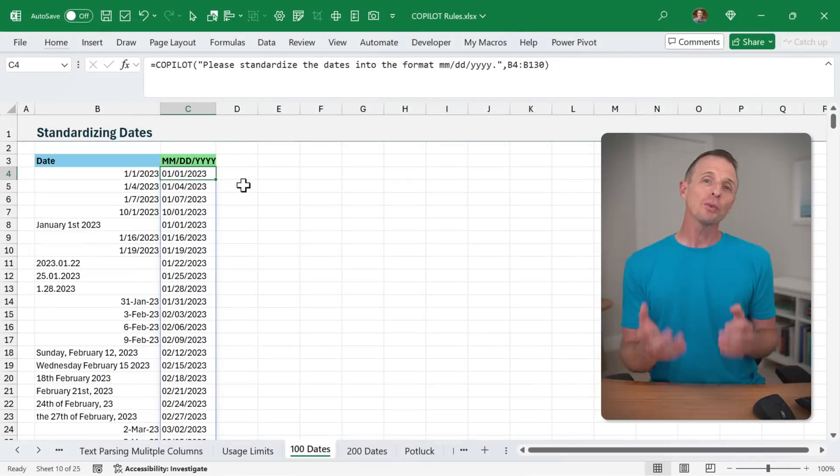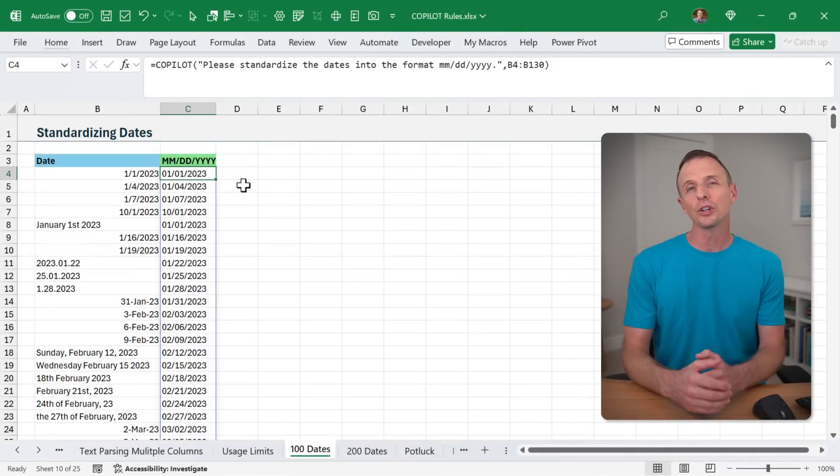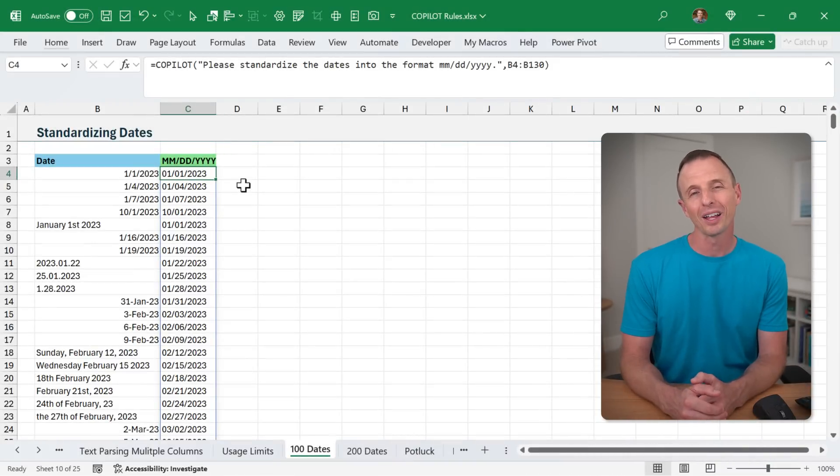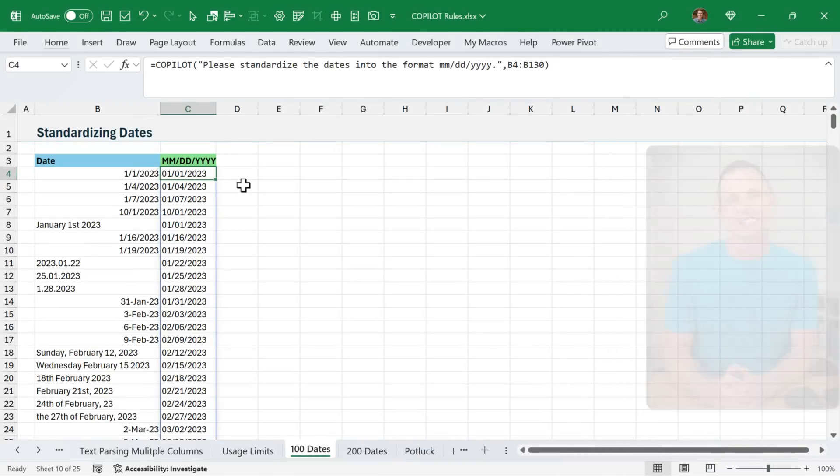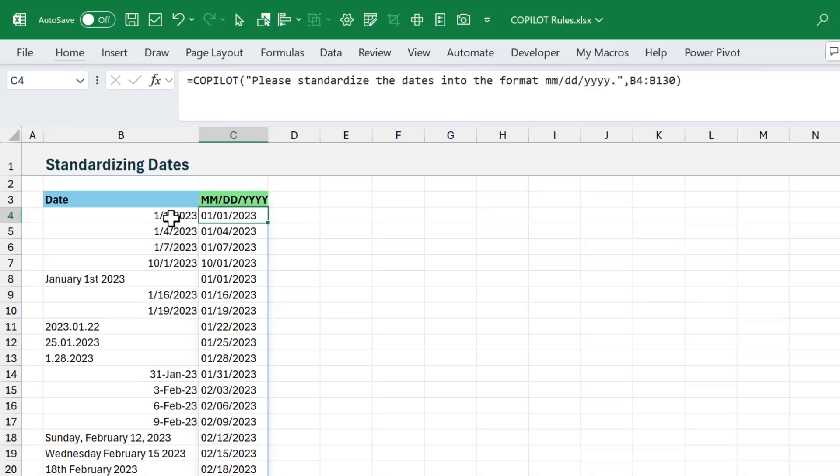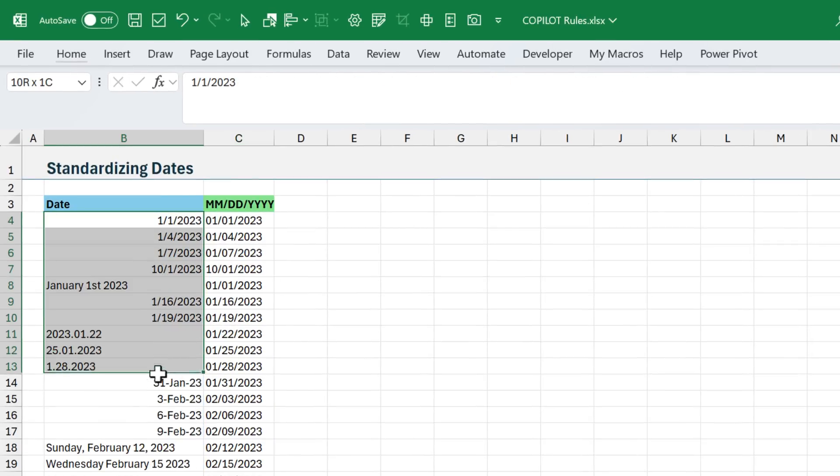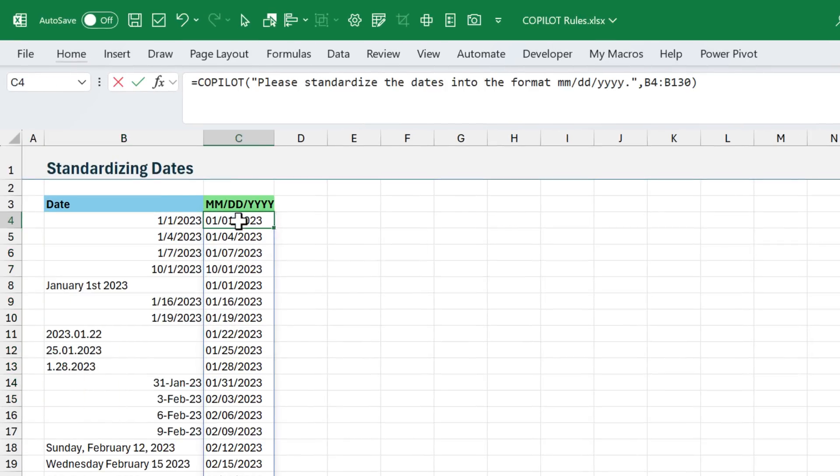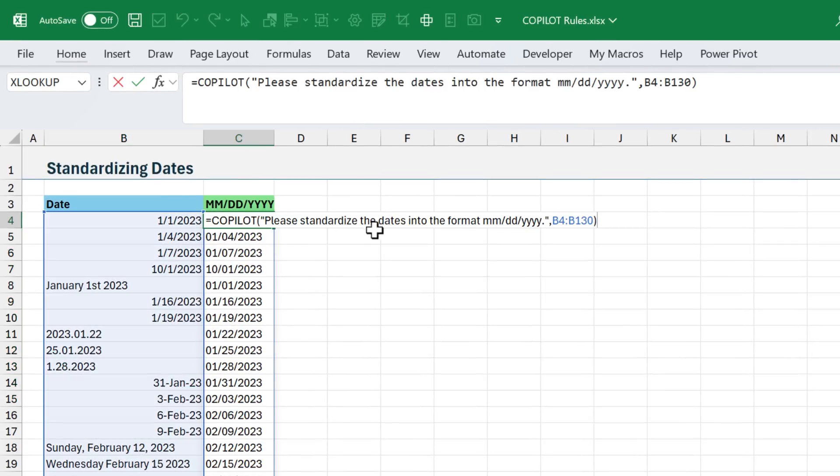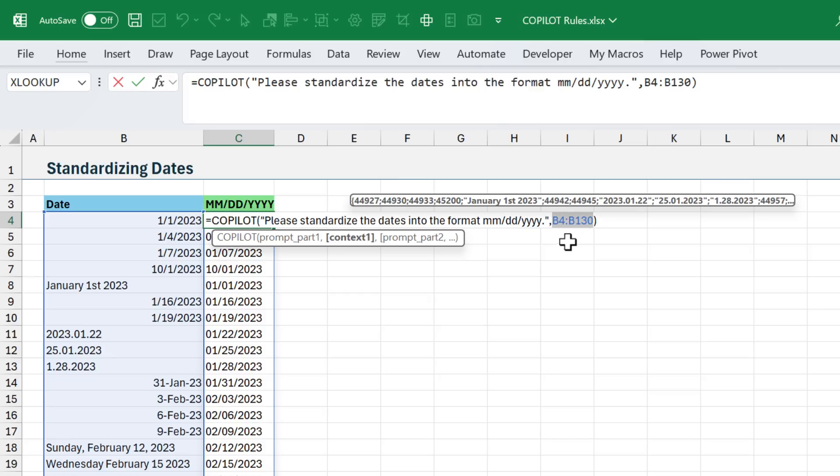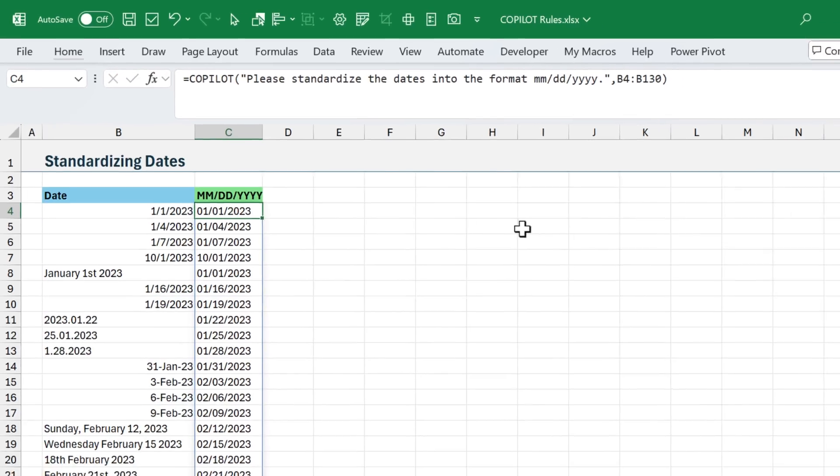I've also run into some limits on the amount of data you can pass to the Copilot function. In this example here, I have this column of very messy dates, and I've used Copilot to standardize it into the following format. And again, I'm passing through this entire range. So it's essentially like getting 127 calls to the function for free.